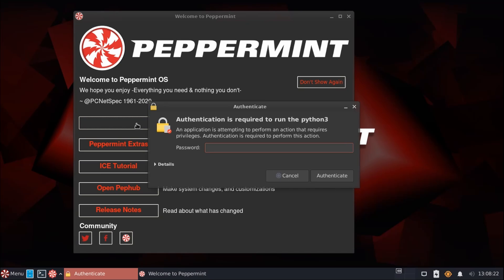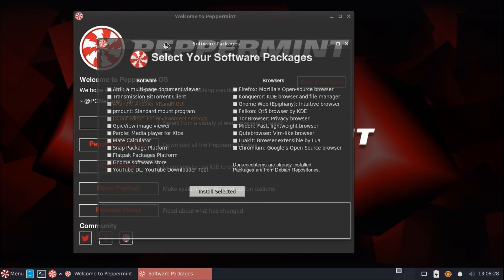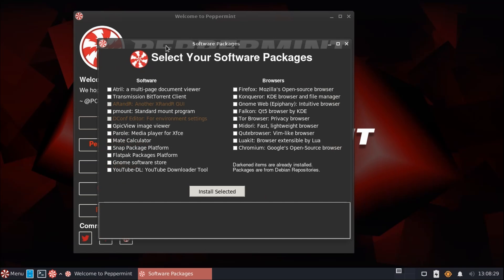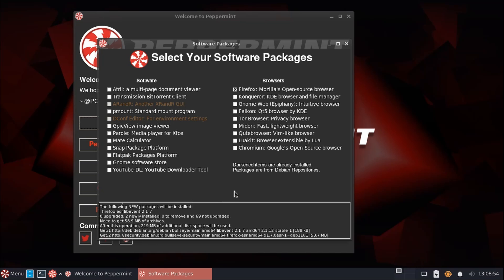So if a web browser is something that you need, which plenty of users will, it's really easy to choose which one you want right here. This eliminates having a bulky web browser installed by default that some users may not use, and other users may choose to replace with something else, but end up leaving multiple browsers installed on their system unnecessarily. This lets you pick exactly which one you'd like. For example, we'll choose Firefox here, and we'll choose to install it.